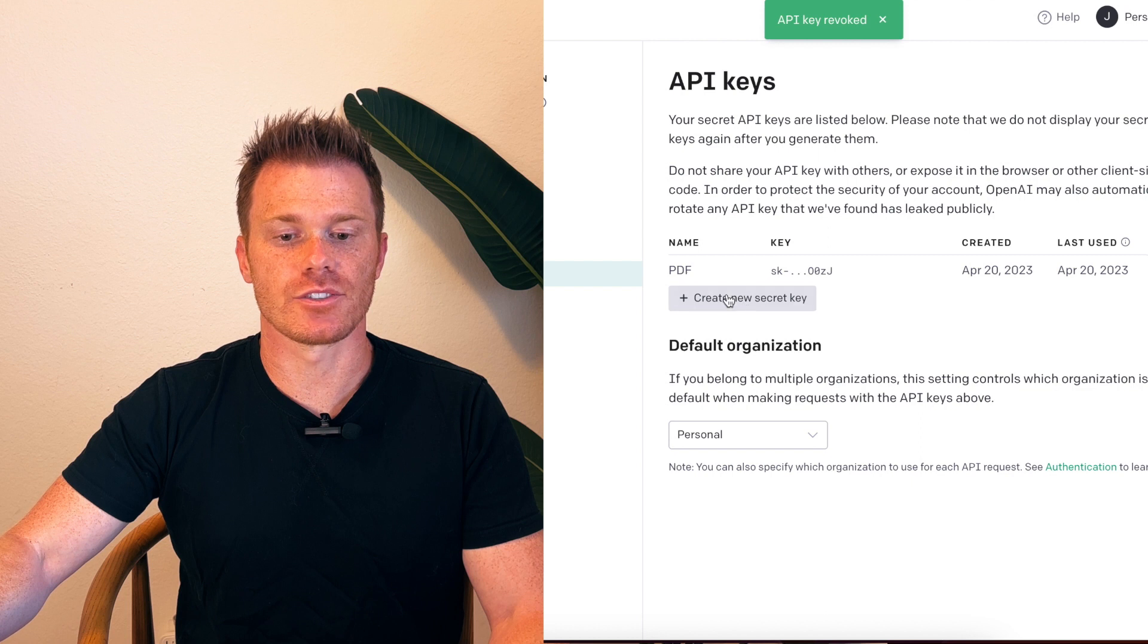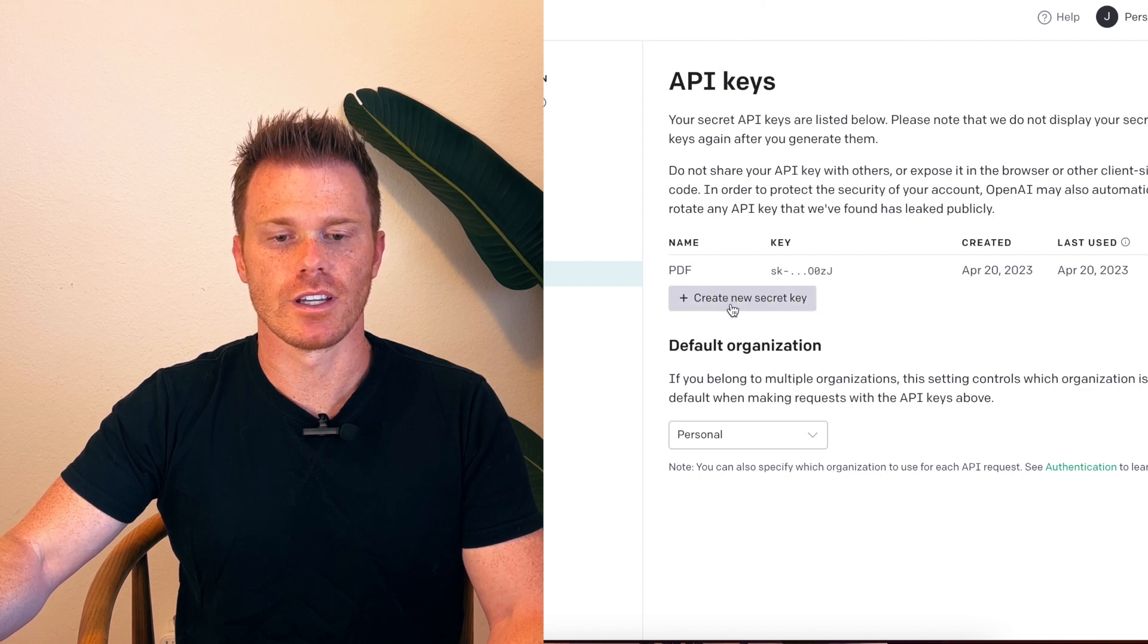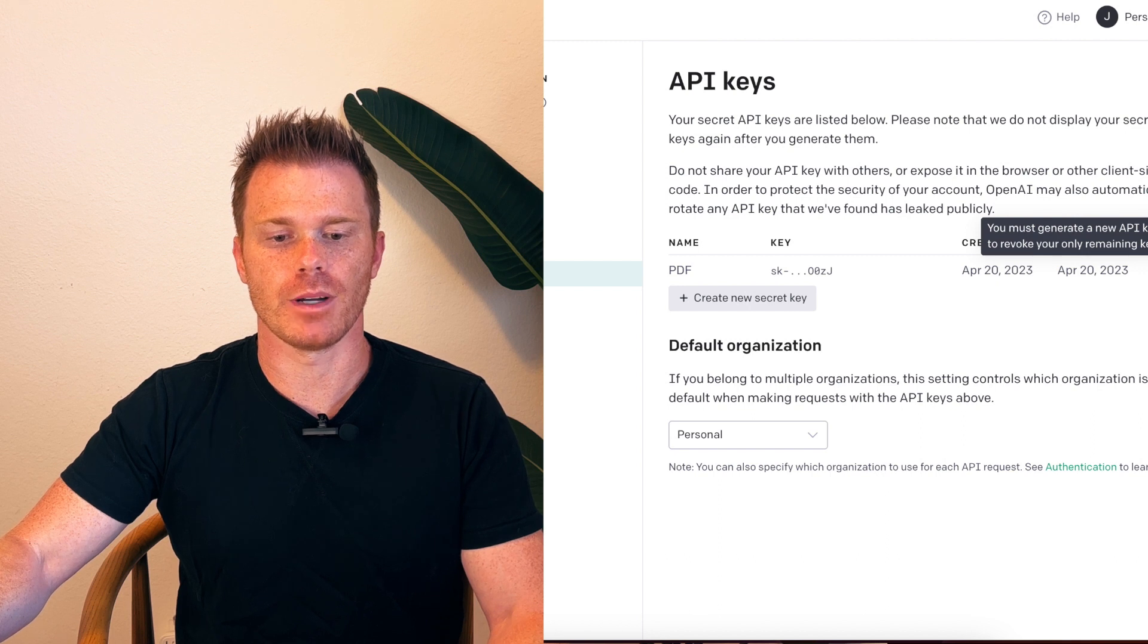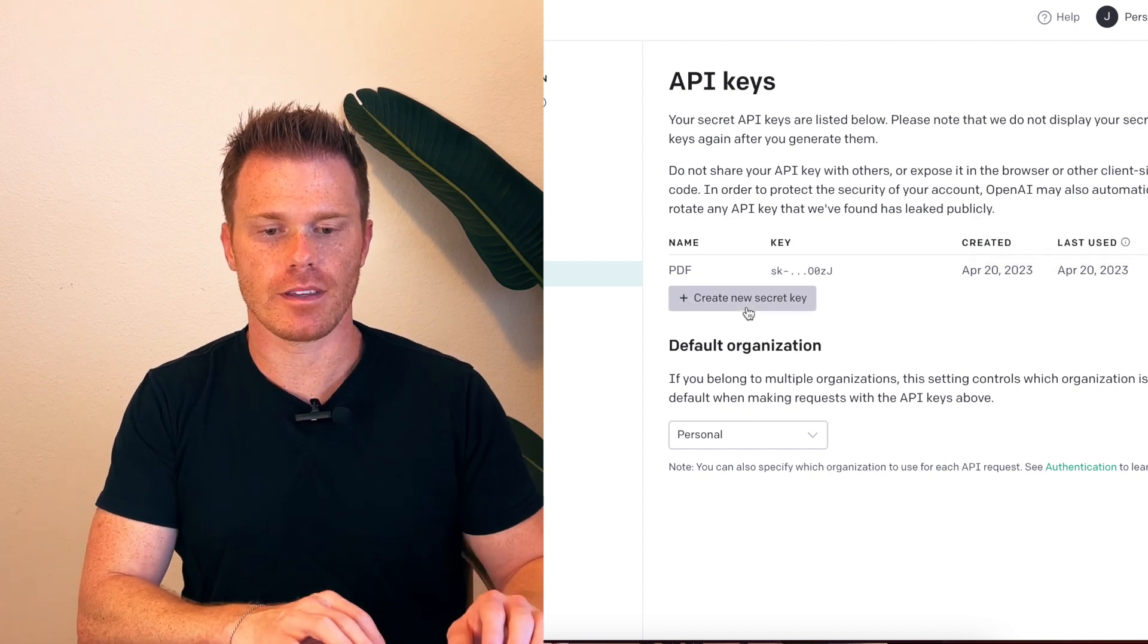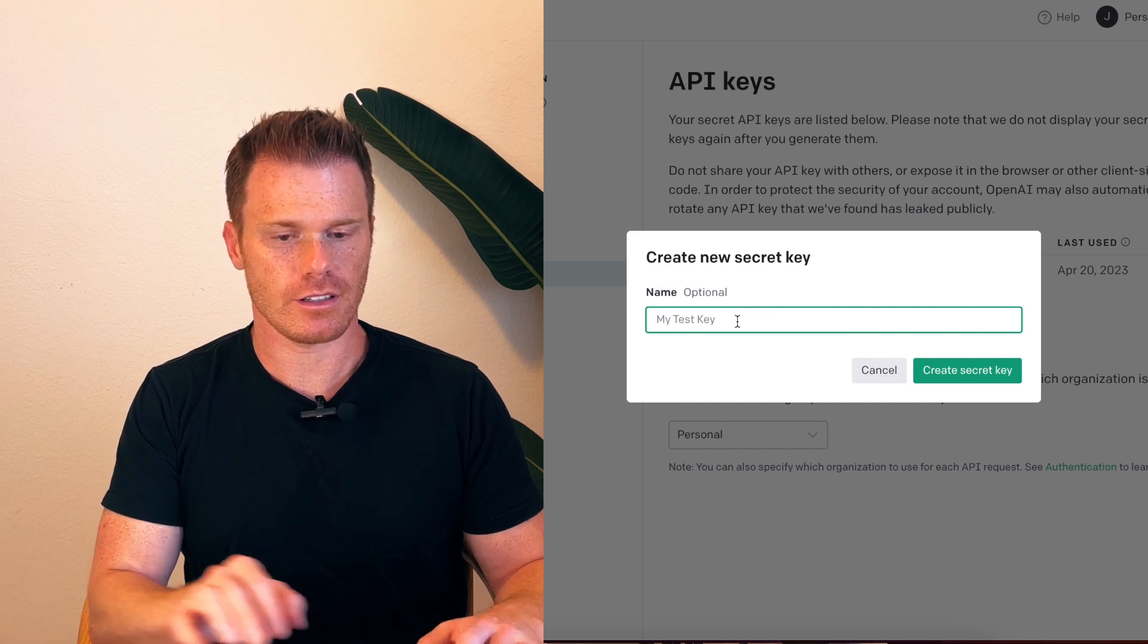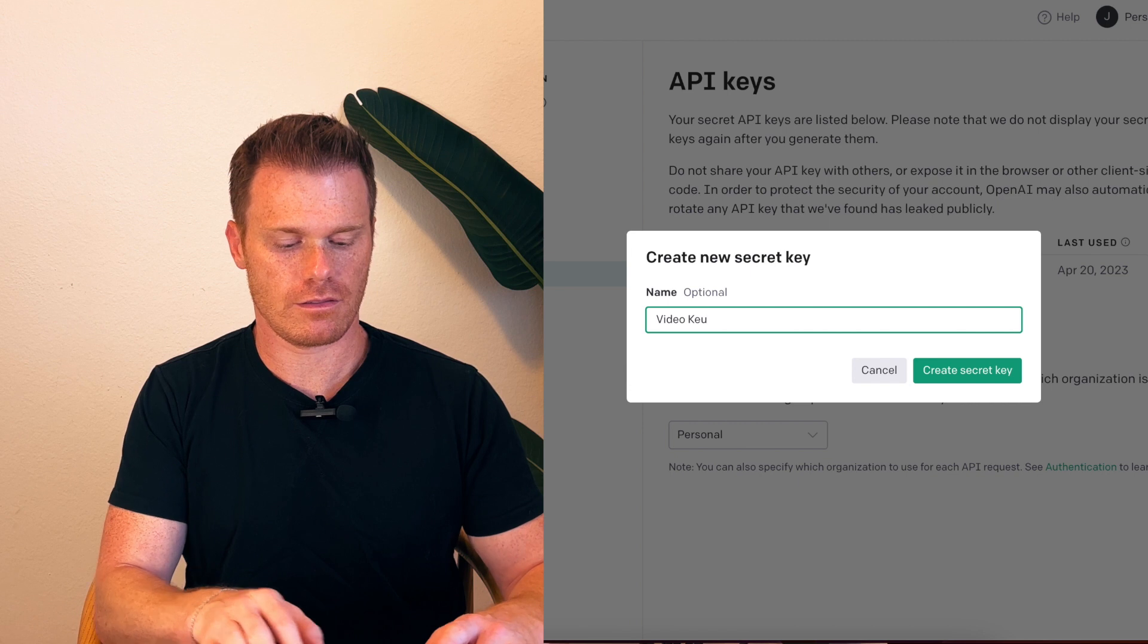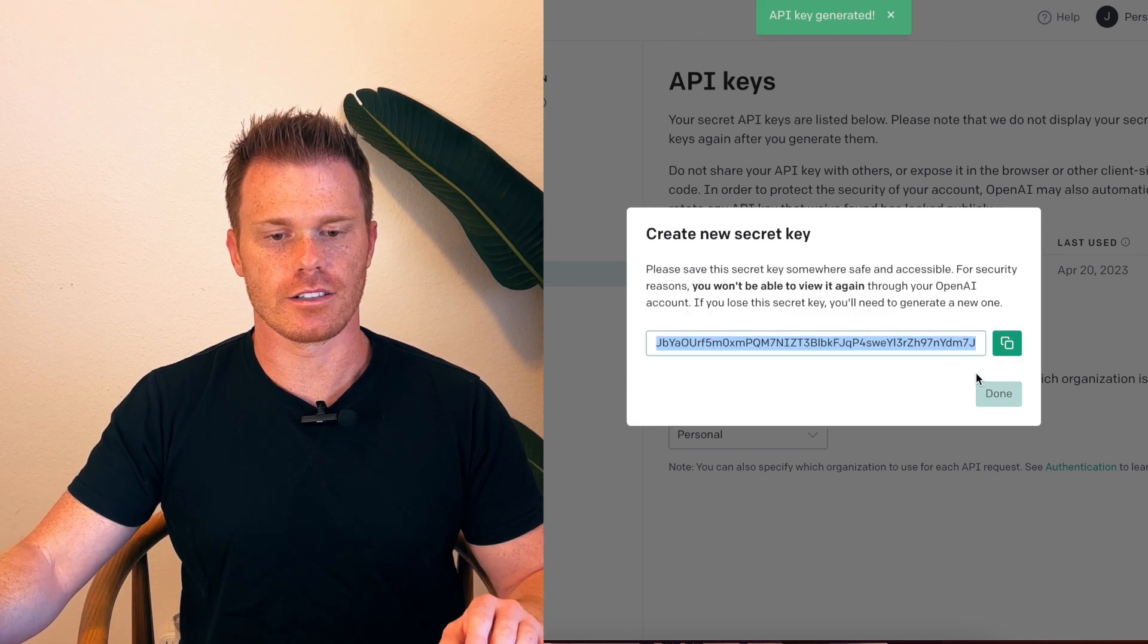And then this window is all of your API keys. If you haven't generated any, there won't be any here, but you can simply click create new secret key. You need to name your API key, so for this I'm going to call it video key. And then create secret key.